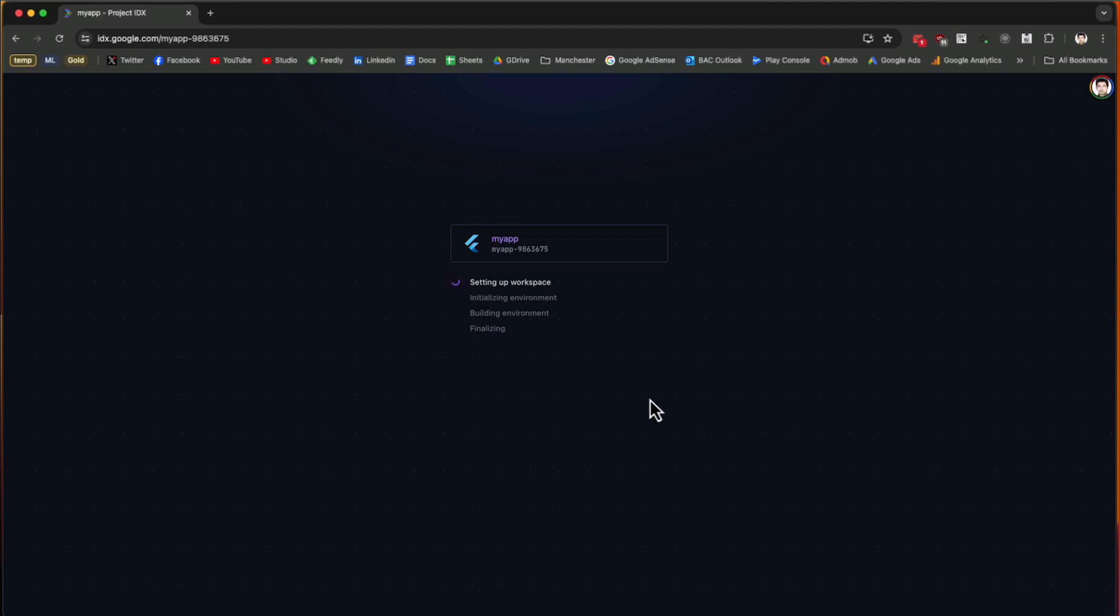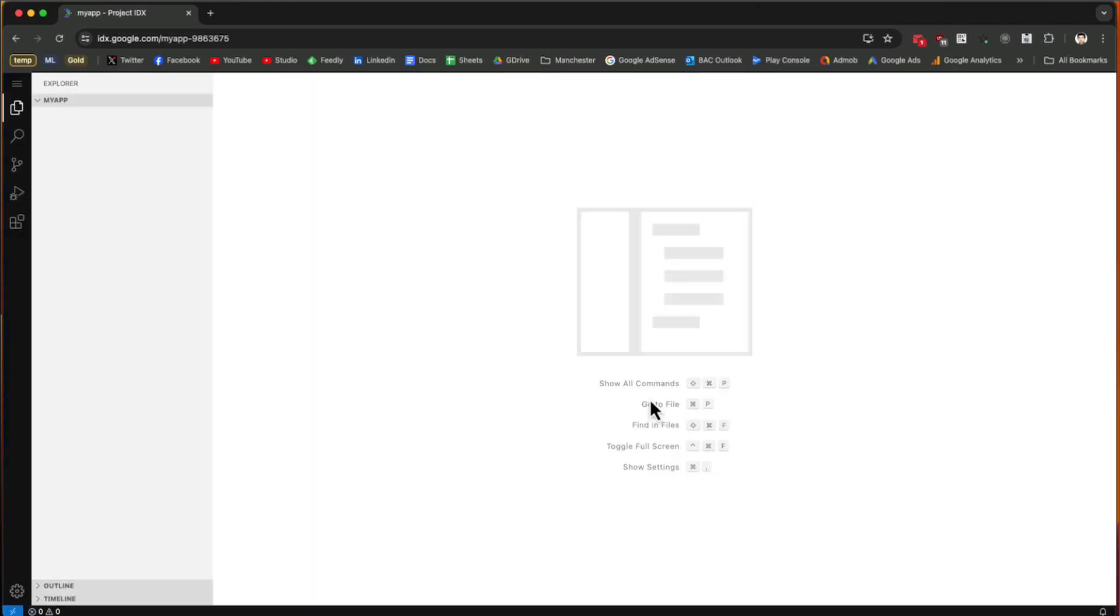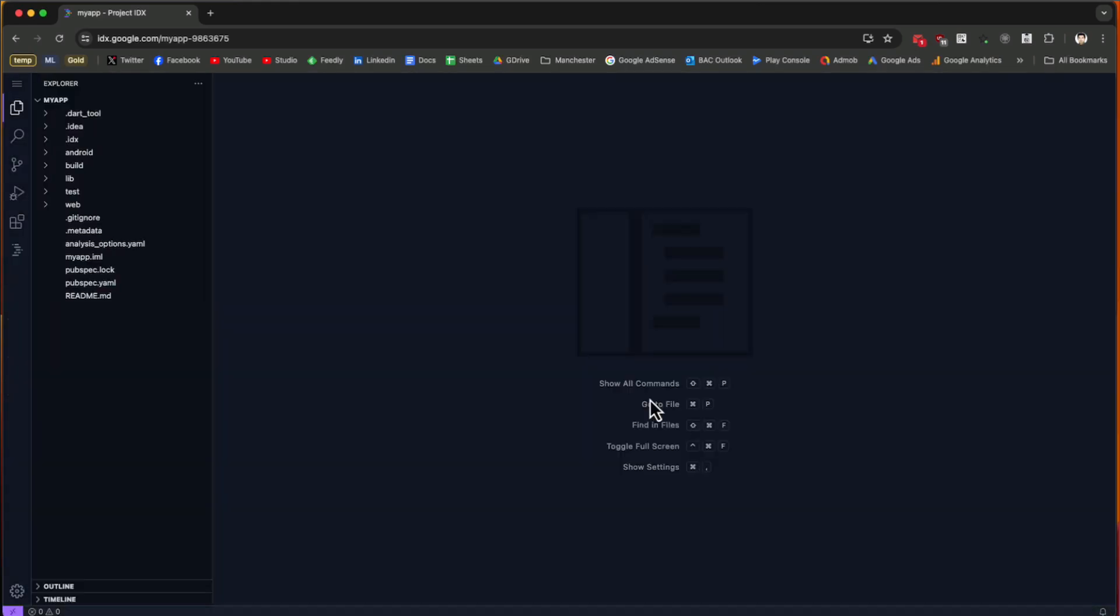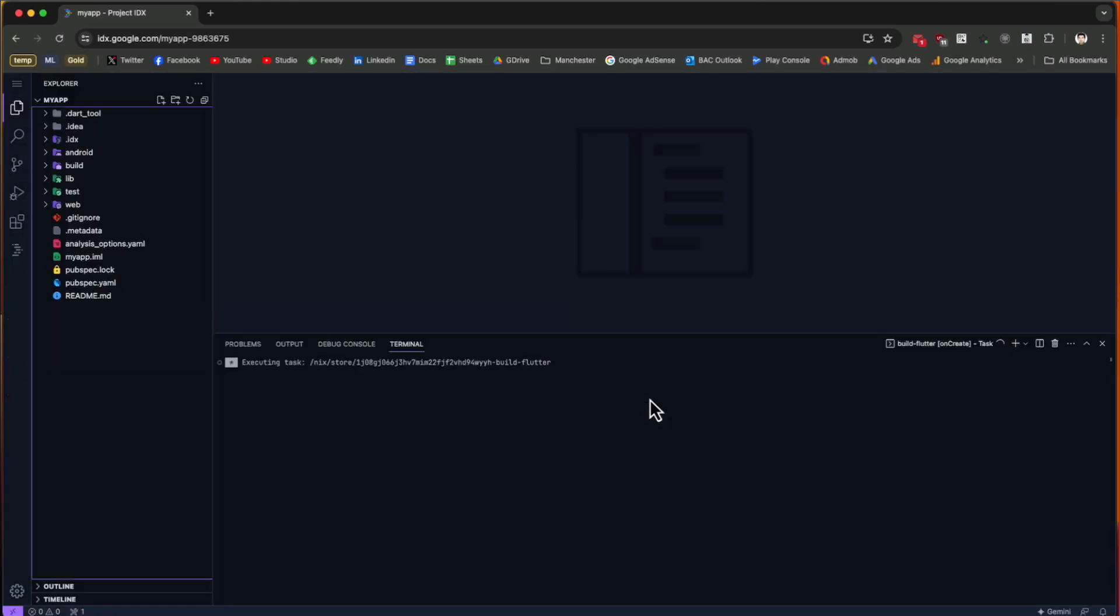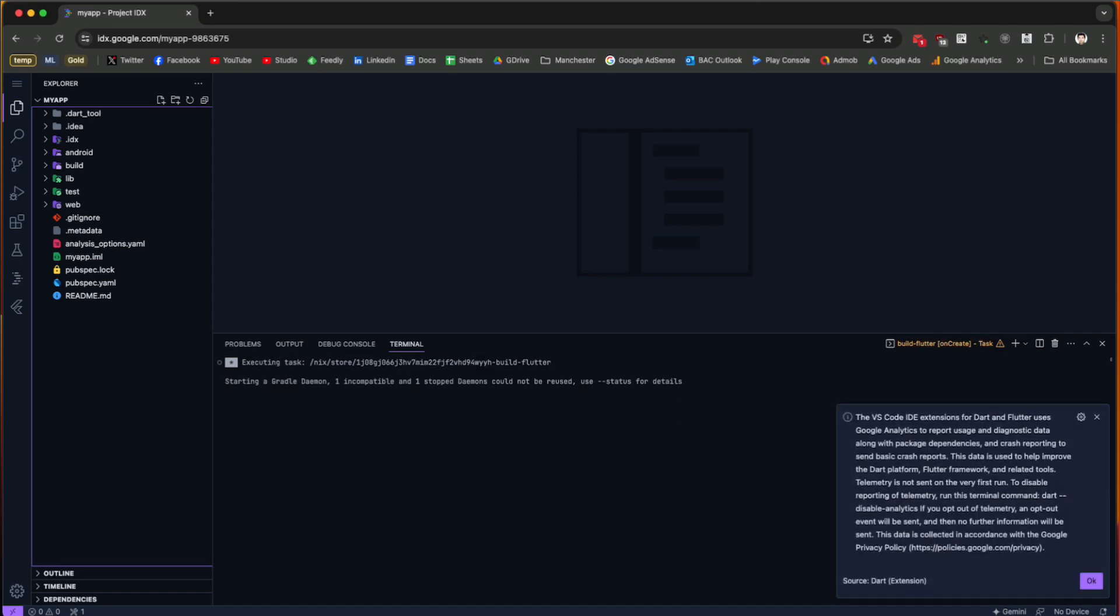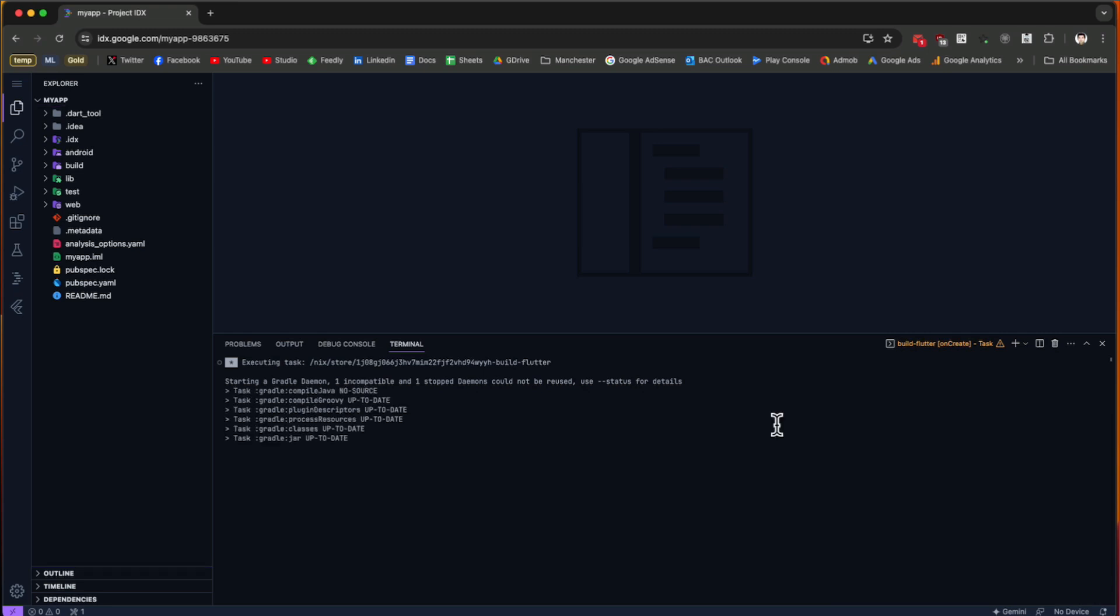It takes some time to organize and set up your workspace and environment. Once we have the environment ready, it's going to build automatically. You see it's going to execute the Flutter application and show you messages like VS Code IDE extension uses Google Analytics. It's building the application in the background.